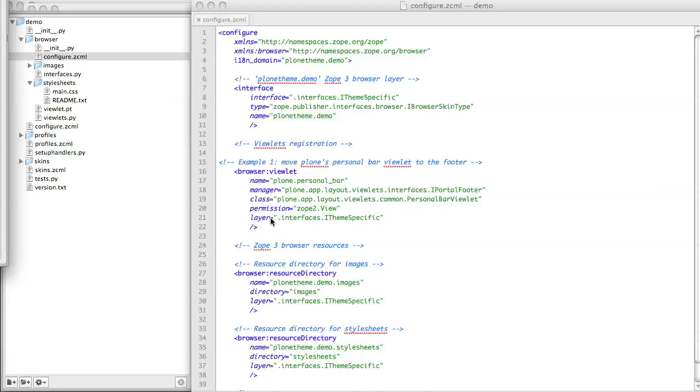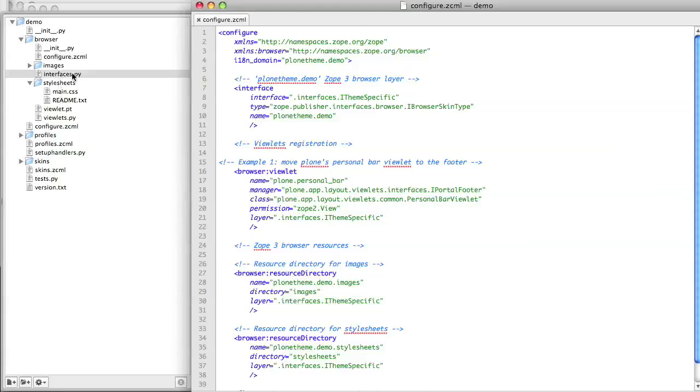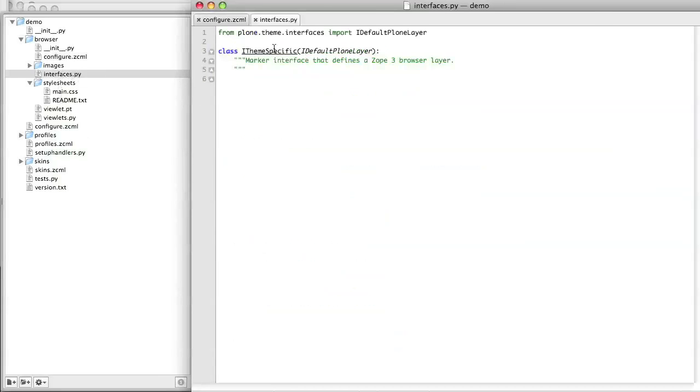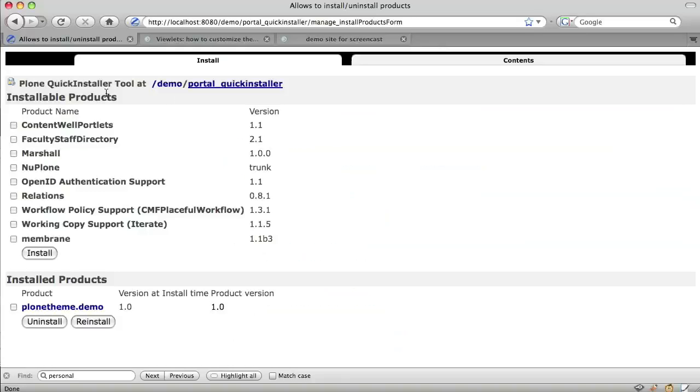The final line is one I added. It specifies a layer. Essentially, this line says, take effect only when our theme product is installed. It does this by pointing at an interface which is specific to our theme.